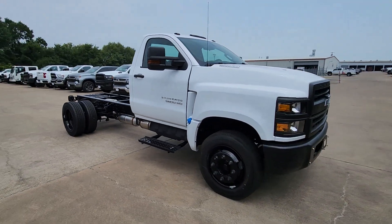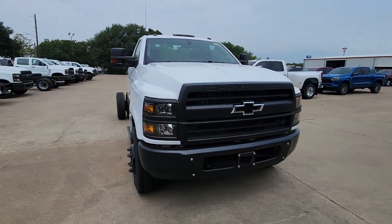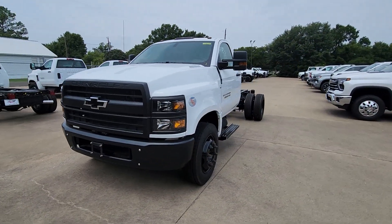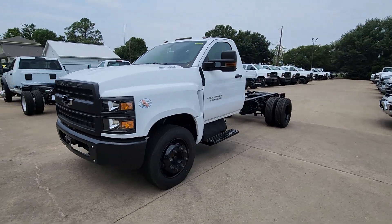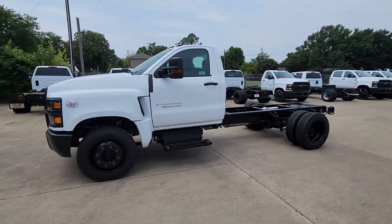The following are some of this vehicle's highlighted options: keyless entry, premium sound system, remote engine start, backup camera,